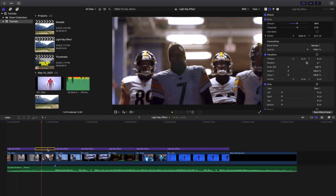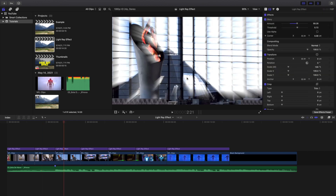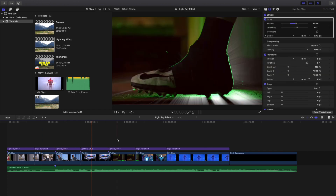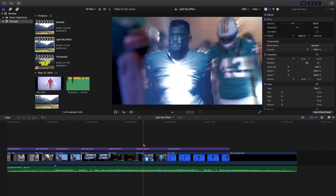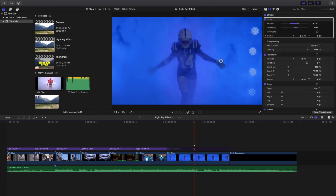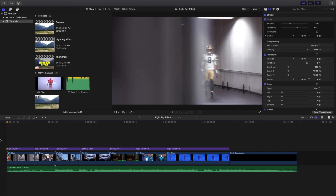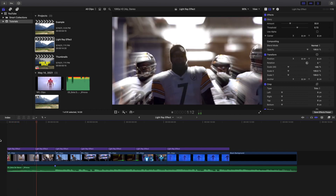If I disable and enable the effect right here, you can see the difference — that's what it looks like with and without it, just where the sun is. You could even change the color of it to green to make it look even cooler. Some clips show a bigger difference than others, but it's a really cool and unique effect.